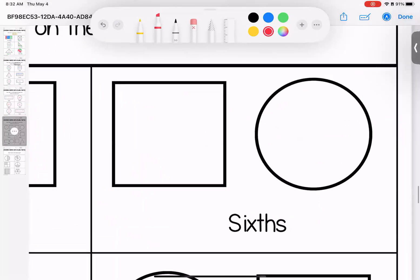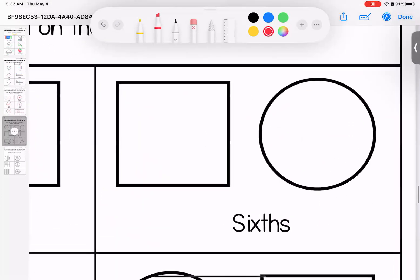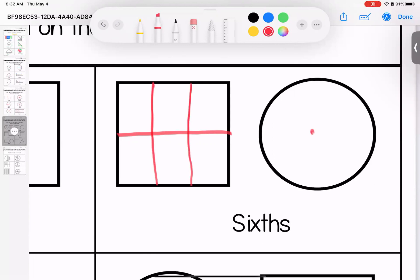Over here for six, I'm going to cut it in half. And I'm going to say one, two, three, four, five, six. Here, I'm going to cut it in half. And then three on each side.